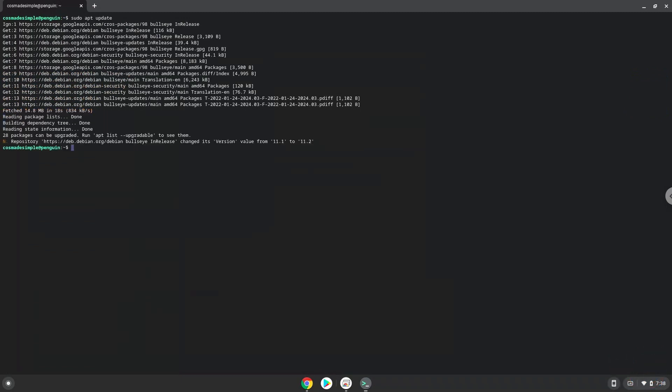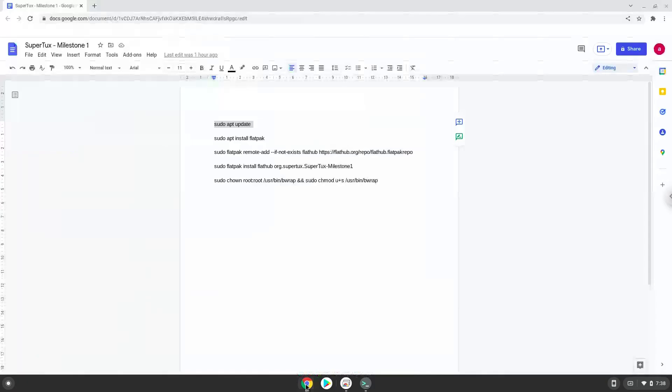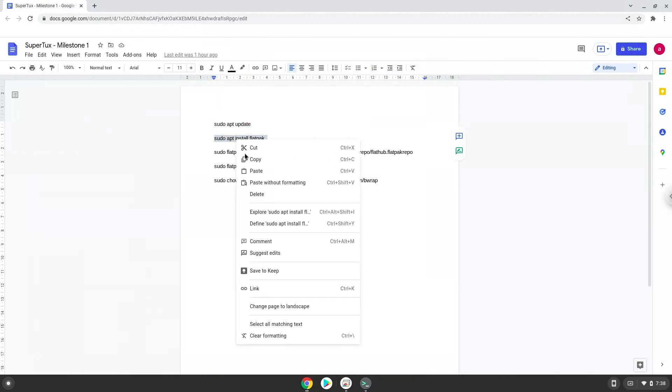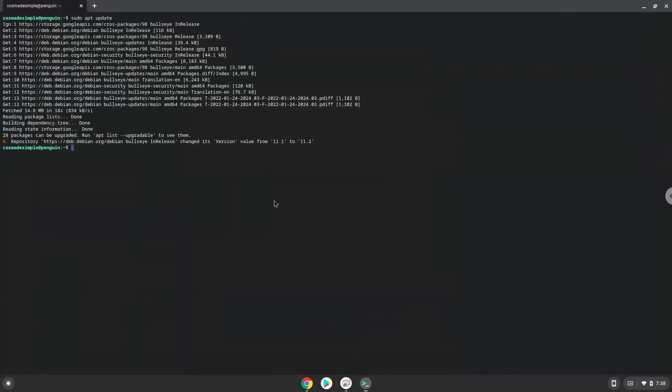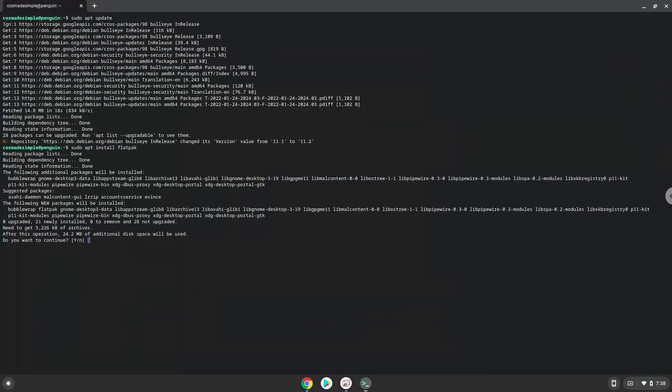Now we will install Flatpak with the second command. Press Enter to confirm the installation.